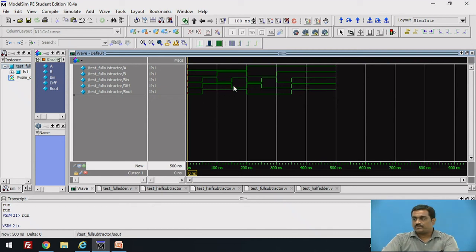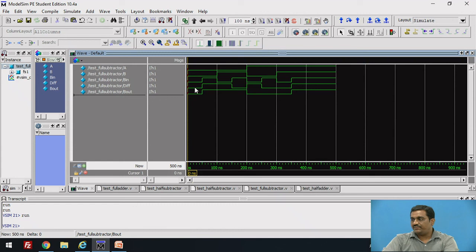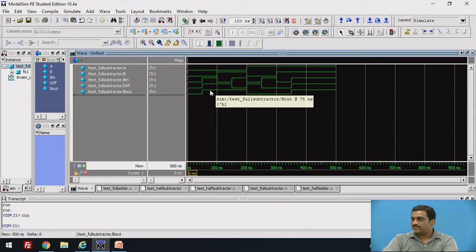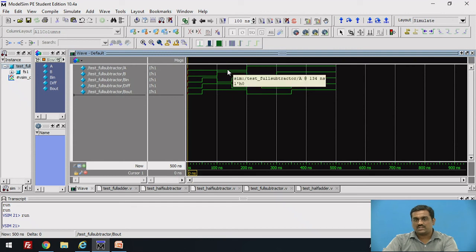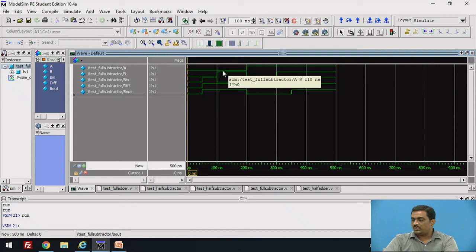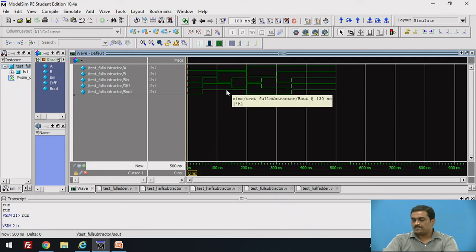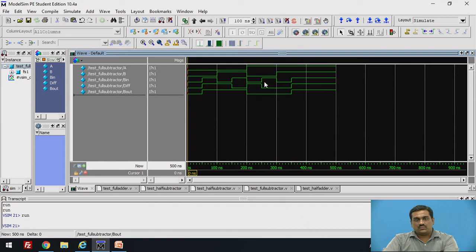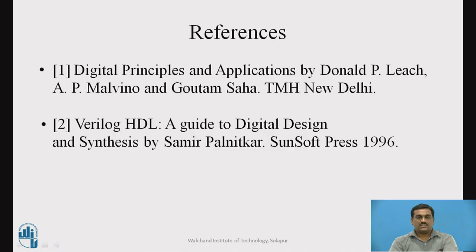This is the simulation output. For inputs 0,0,0 both diff and BOut are 0. For input combination 0,0,1 the outputs are diff=1 and BOut=1, because we are doing 0 minus 0 minus 1. For input combination 0,1,0 both diff and BOut are 1. You can similarly verify the correctness of the full subtractor module from these waveforms.